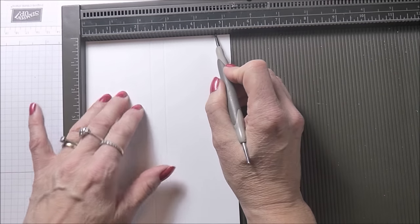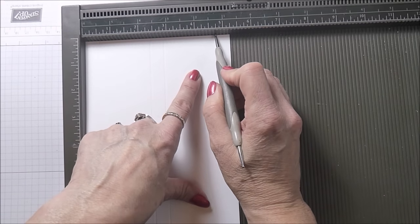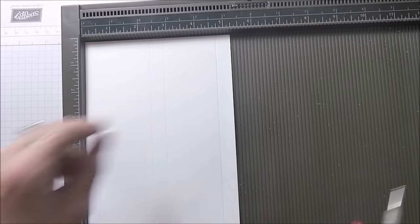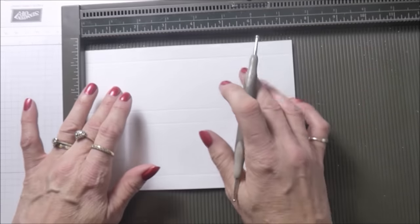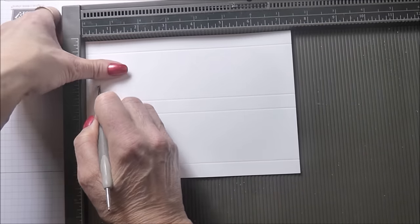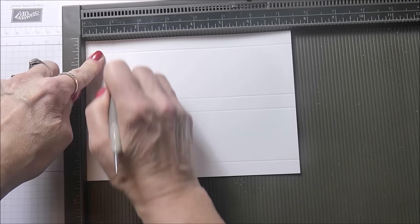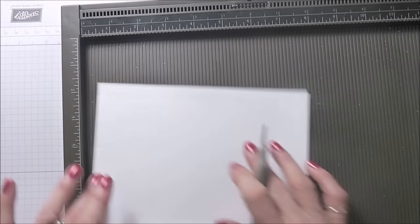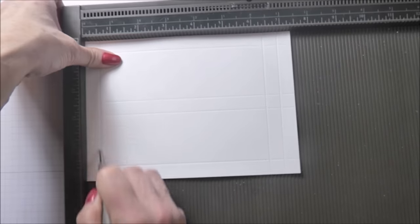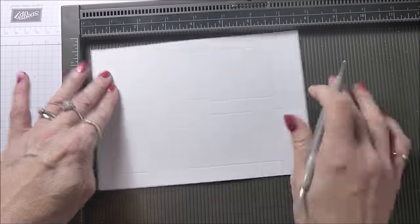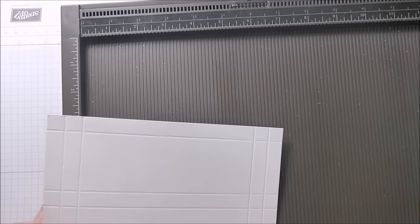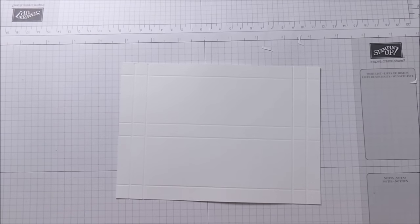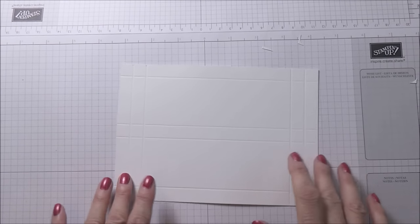Then you're going to score at four and three quarters. I'm just going to turn your cardstock and you're going to score at half an inch and at one inch. Turn it around again and do the same, so in at half an inch and at one inch.